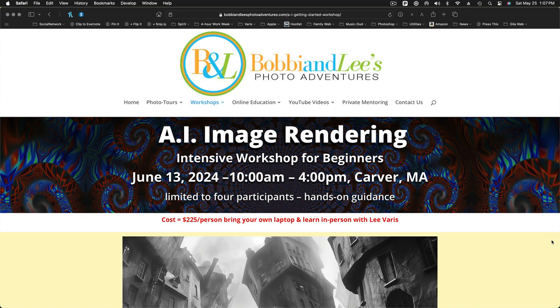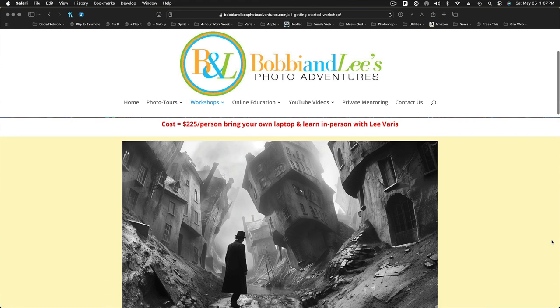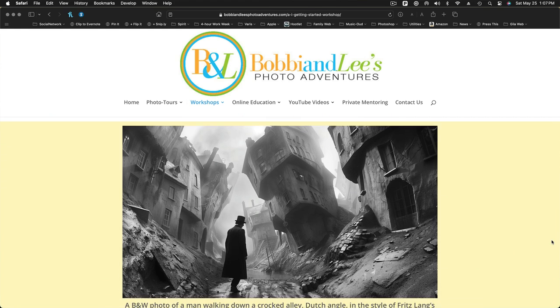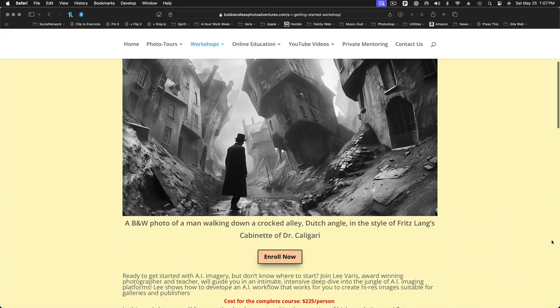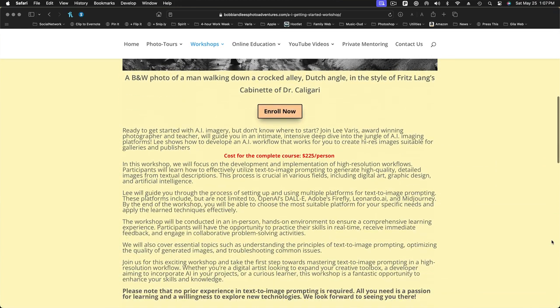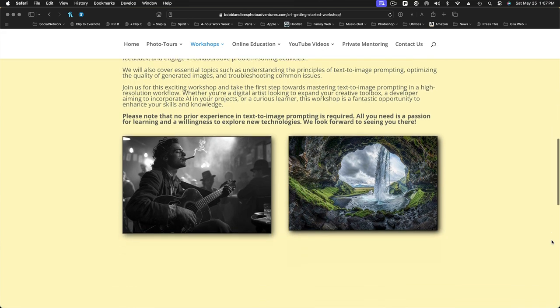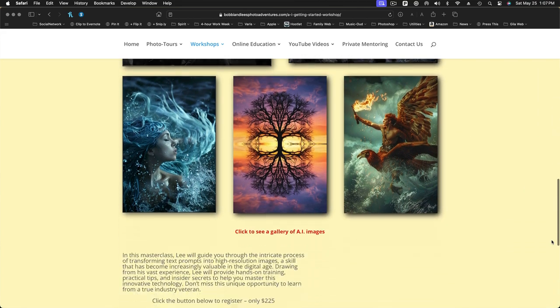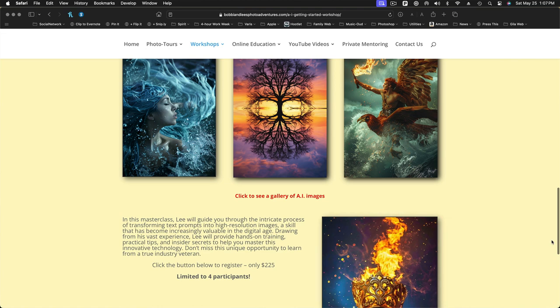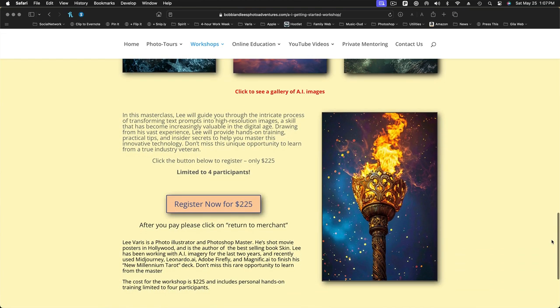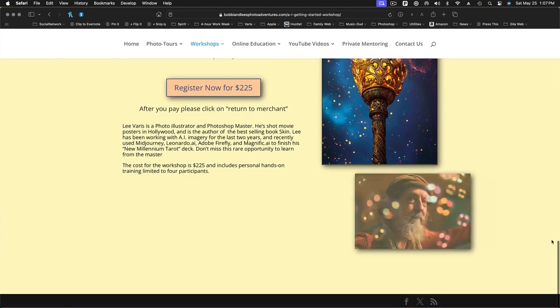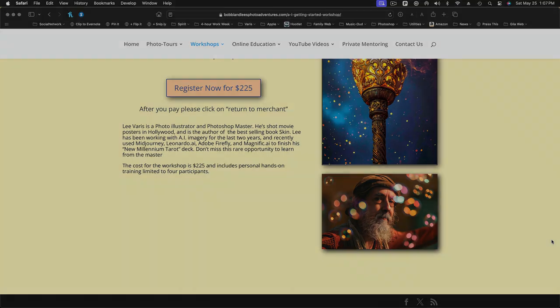We'll focus on the development and implementation of high-resolution workflows. Participants will learn how to effectively utilize text-to-image prompting to generate high-quality, detailed images from textual descriptions. This process is crucial in various fields, including digital art, graphic design, and artificial intelligence. I will guide you through the process of setting up and using multiple platforms for text-to-image prompting. These platforms include, but are not limited to, OpenAI's DALL-E, Adobe's Firefly, Leonardo.ai, and MidJourney. By the end of the workshop, you'll be able to choose the most suitable platform for your specific needs and apply the learned techniques effectively.